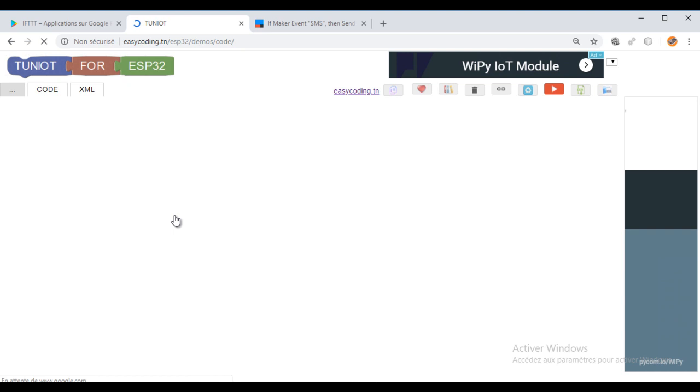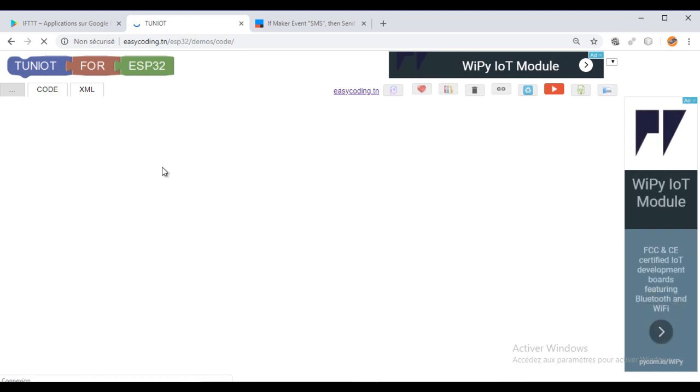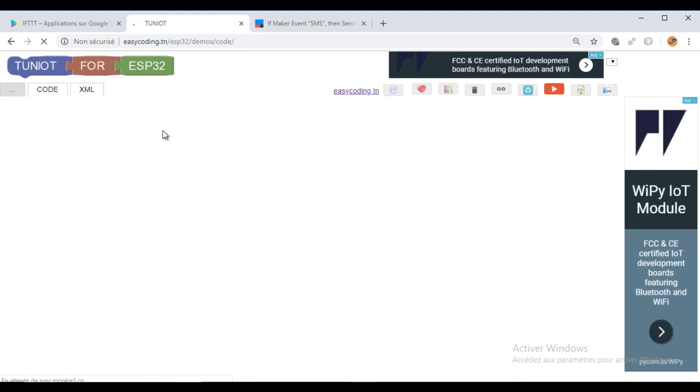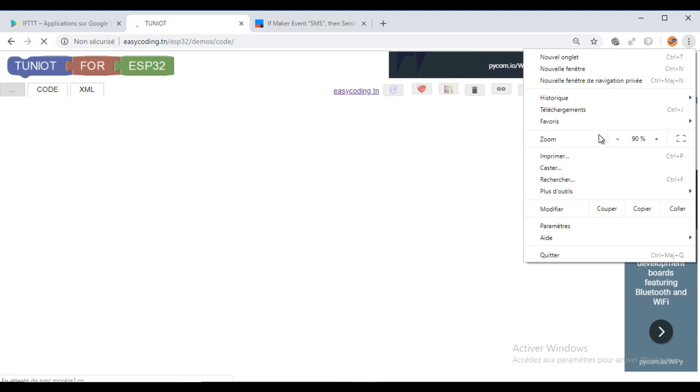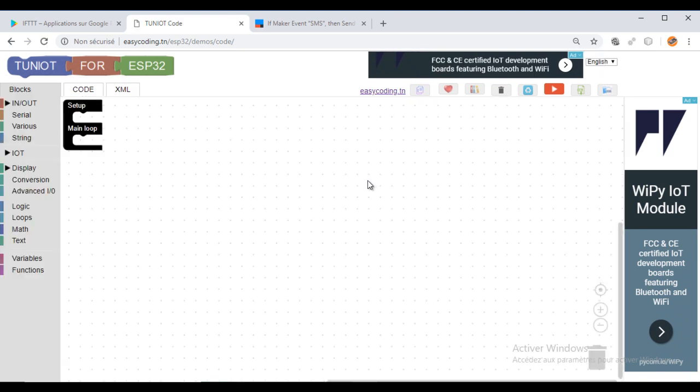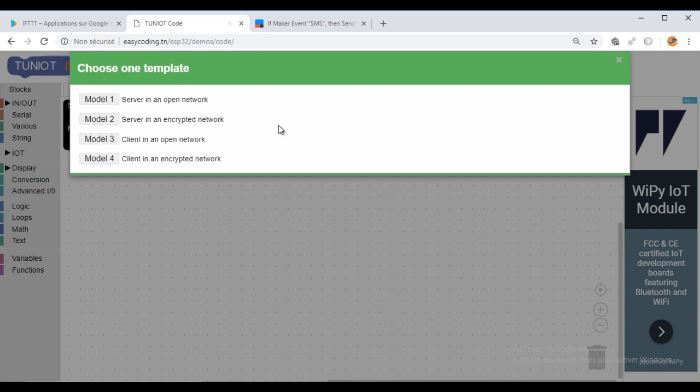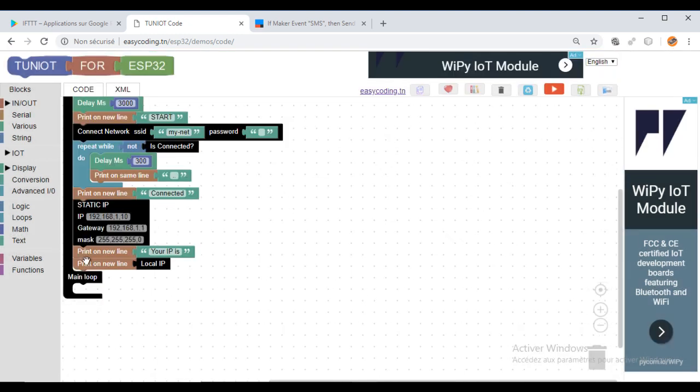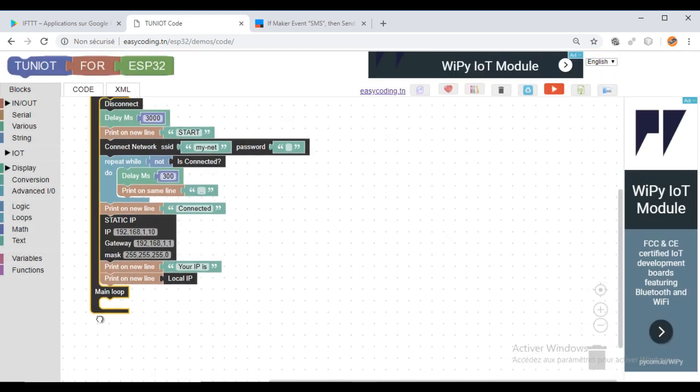Now, let's go to the site easycoding.in and search for any link to TunyIoT for ESP32. We will use a template to connect to the Wi-Fi. Change the parameter of your network.